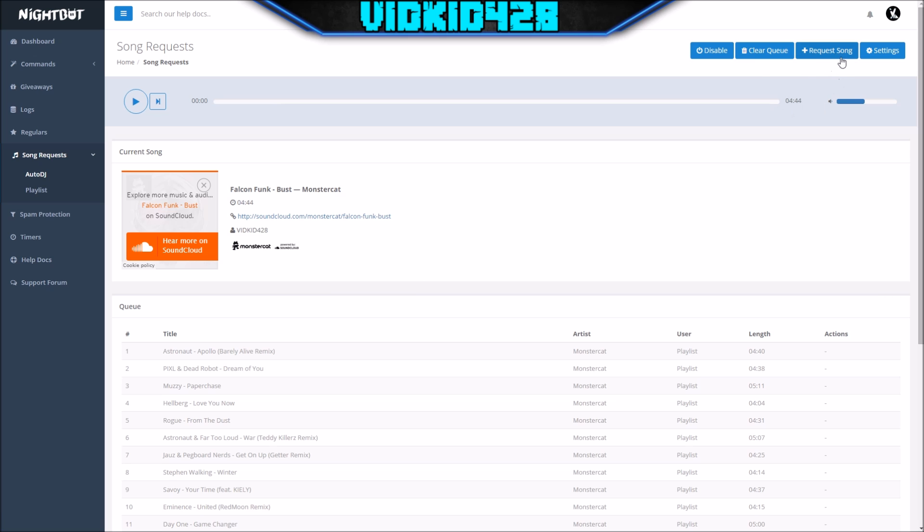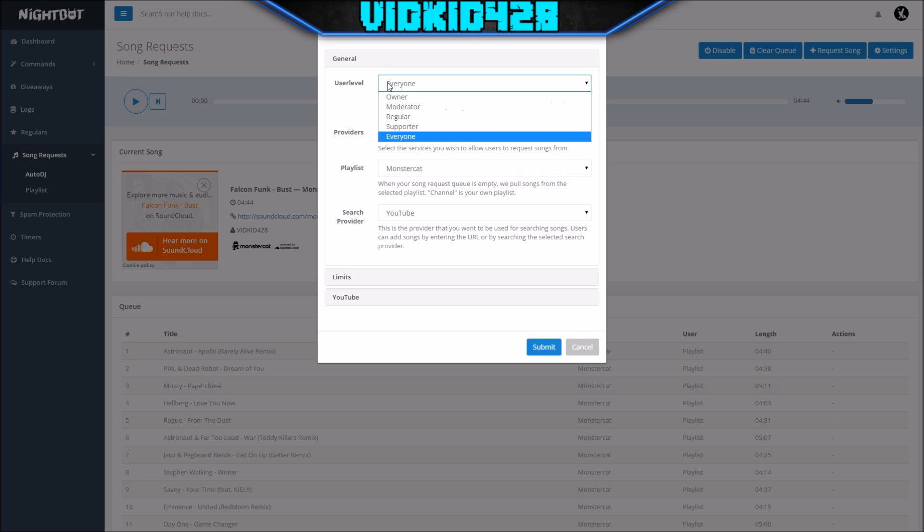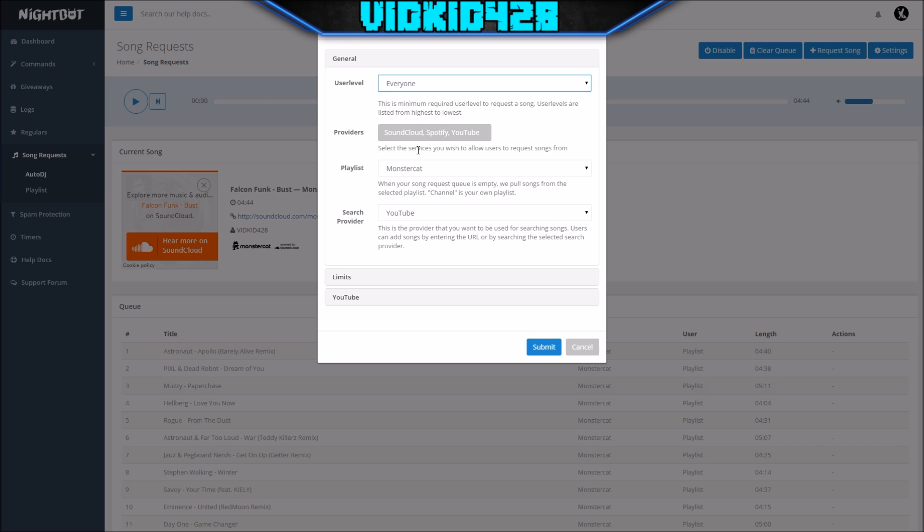So you want to go up to the top of the screen here and click on settings. This is where we're going to set limits to what people can do for the song request. User level—you can set that to whatever you want. This is self-explanatory: regular, moderator, owner. I would have it on moderator or everyone. I'm going to have everyone have the freedom to use it.